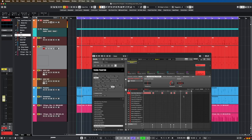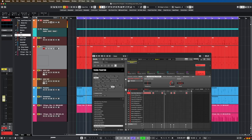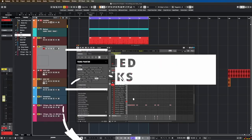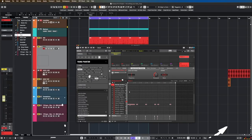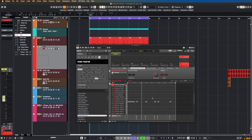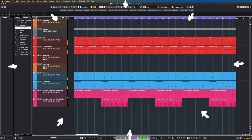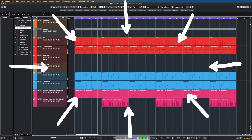Once you've found the ideal kick sample, it's time to tune it to your trap. In the piano roll or a sampler, adjust the pitch of the kick to match the key of your song. This ensures that your kick resonates well with the other elements in your trap beat.